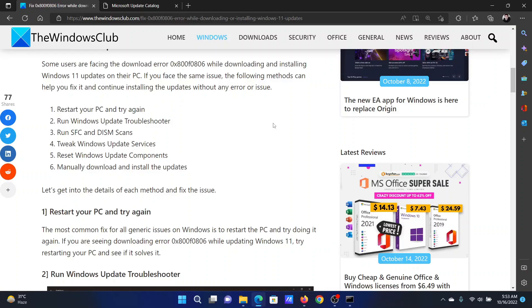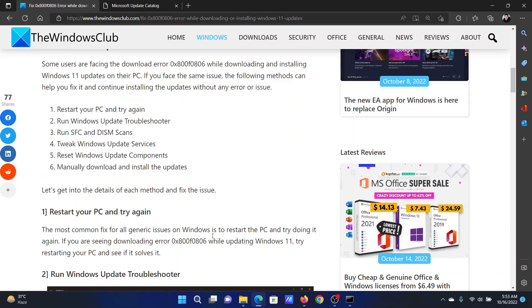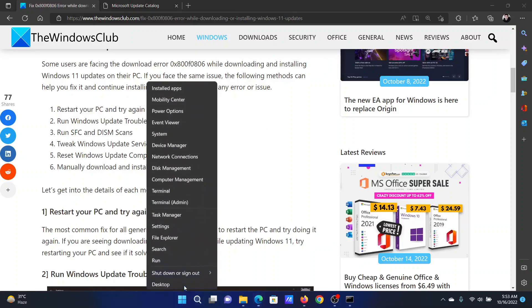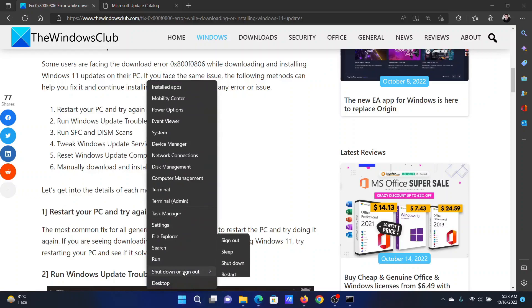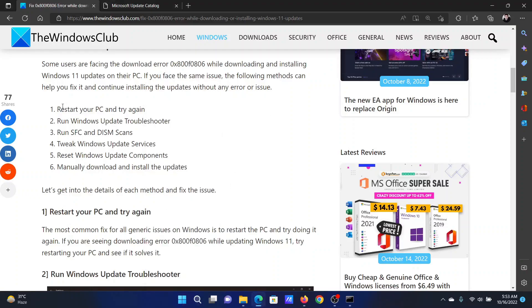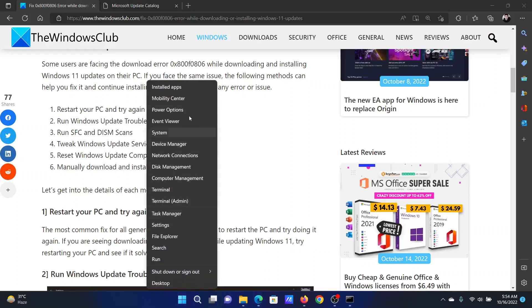The first solution is to restart your PC and try again. Right-click on the Start button, select 'Shutdown or sign out', and then select 'Restart'.